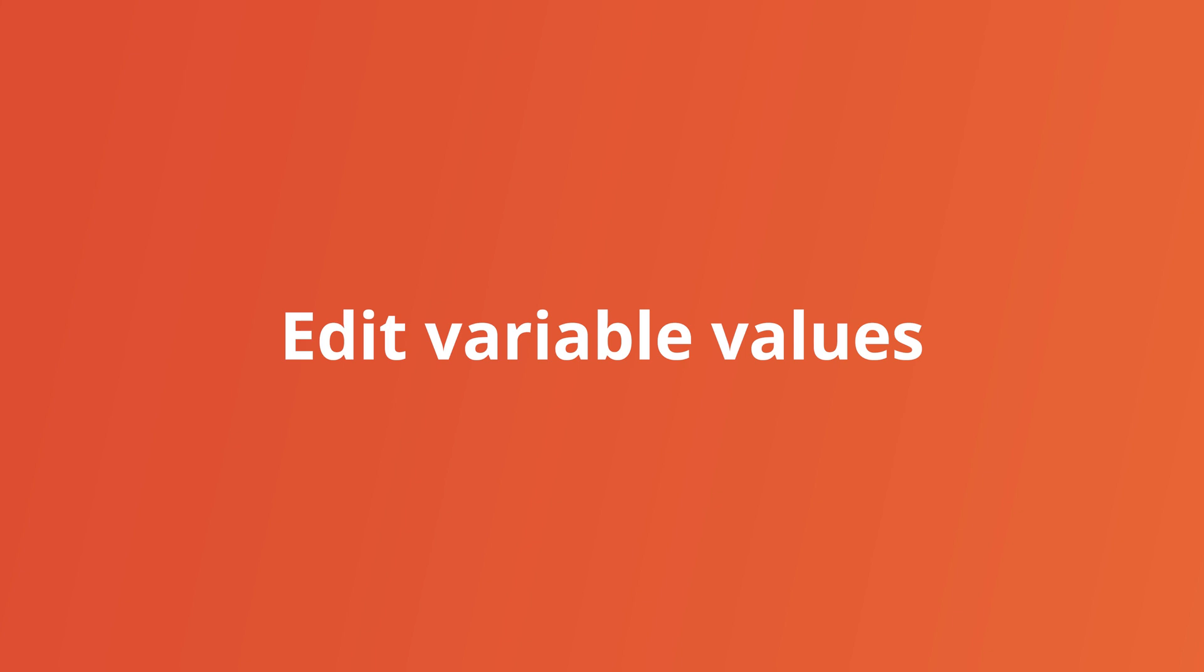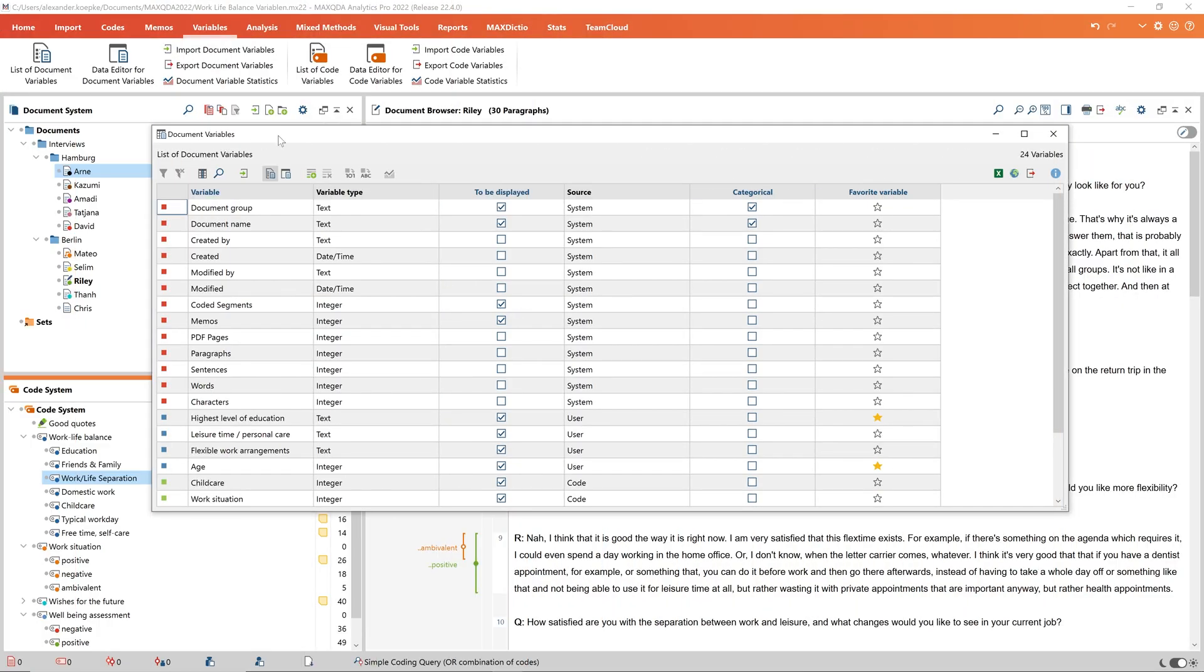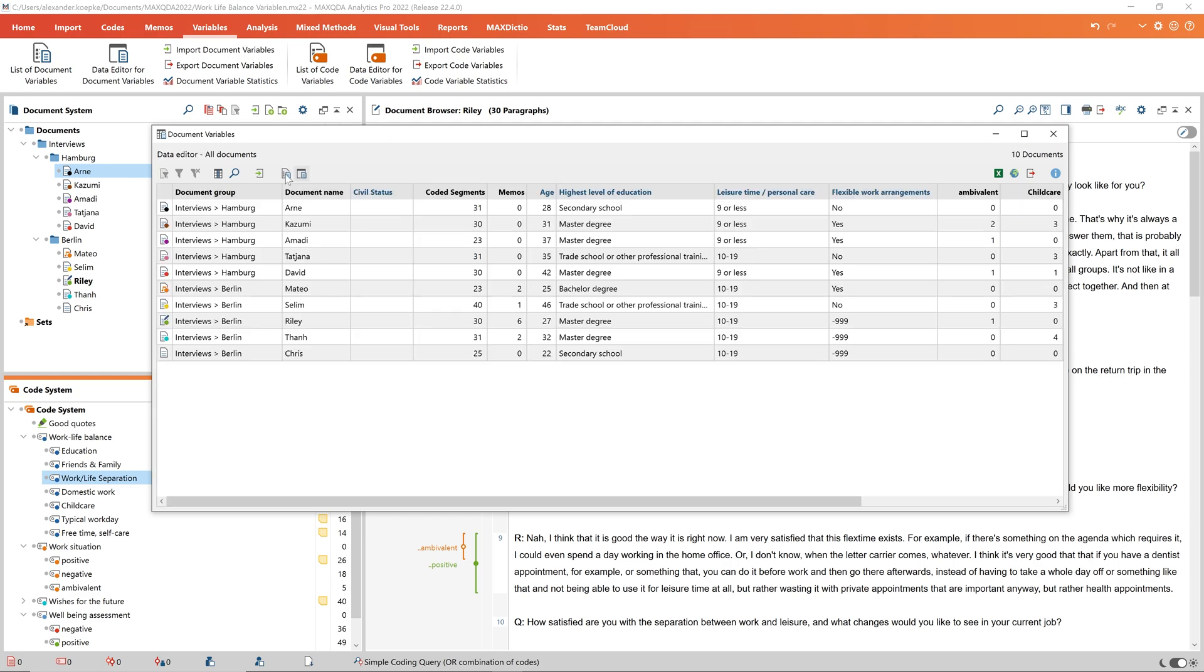The values of the variables can now be edited when we switch to the data editor and enter the respective value in the corresponding column of the variable.